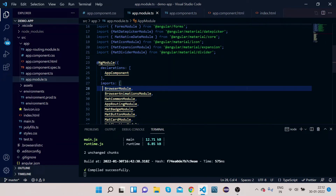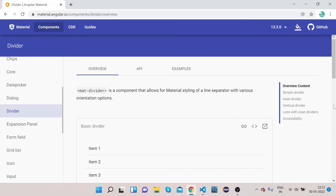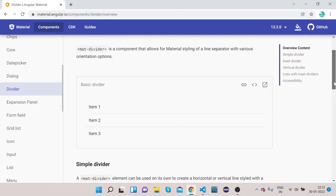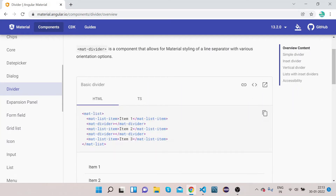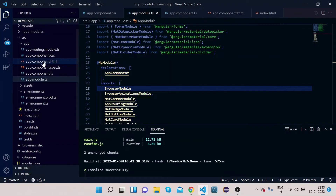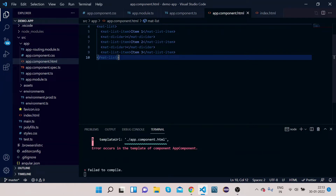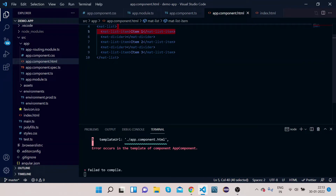Now we are done with the import part. Let's implement the HTML as well. Click on Overview and we will implement the simple divider first. Click on View Code and copy the code. We have taken a mat-list and after each item we have placed mat-divider, which will divide one item from another.